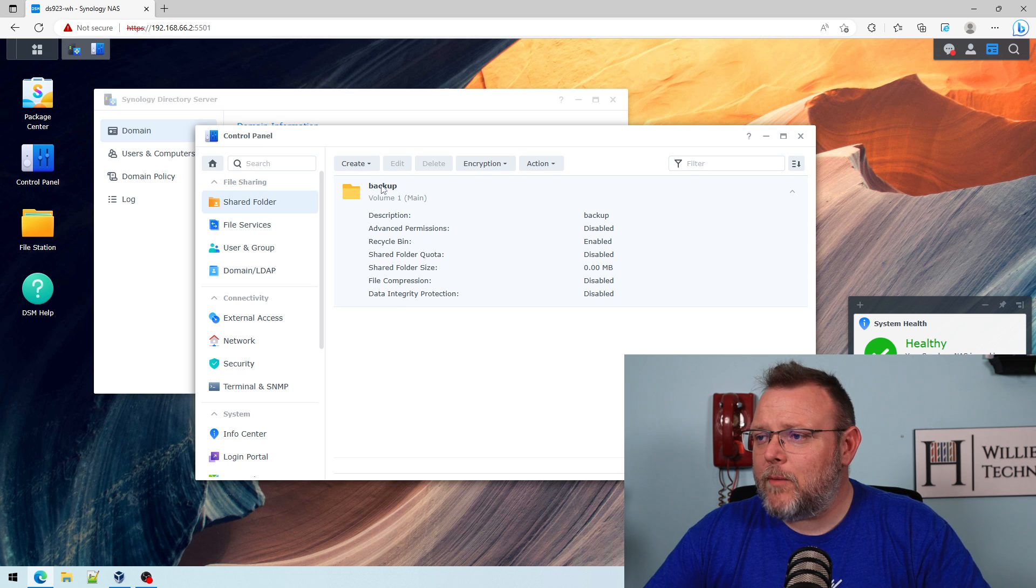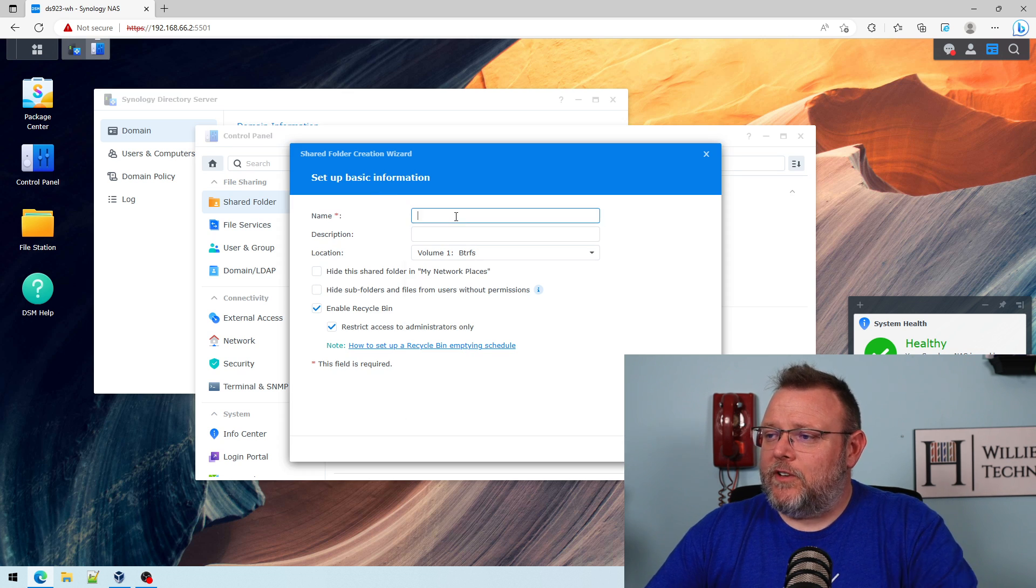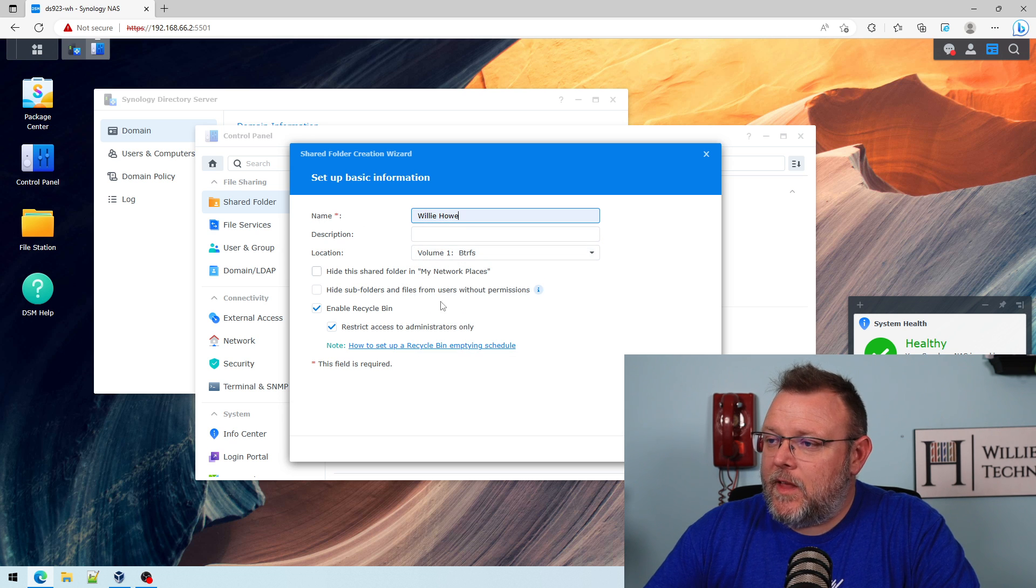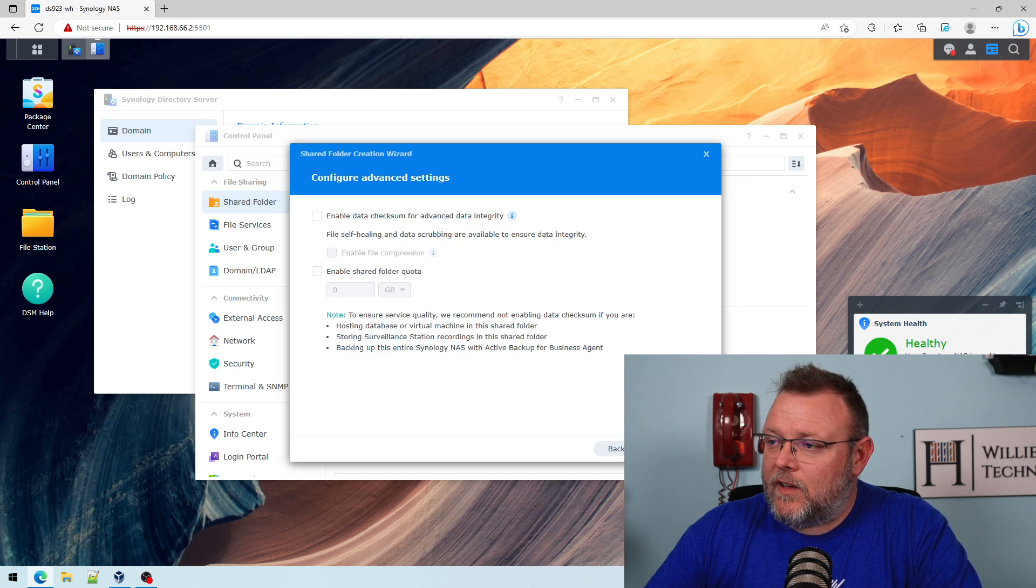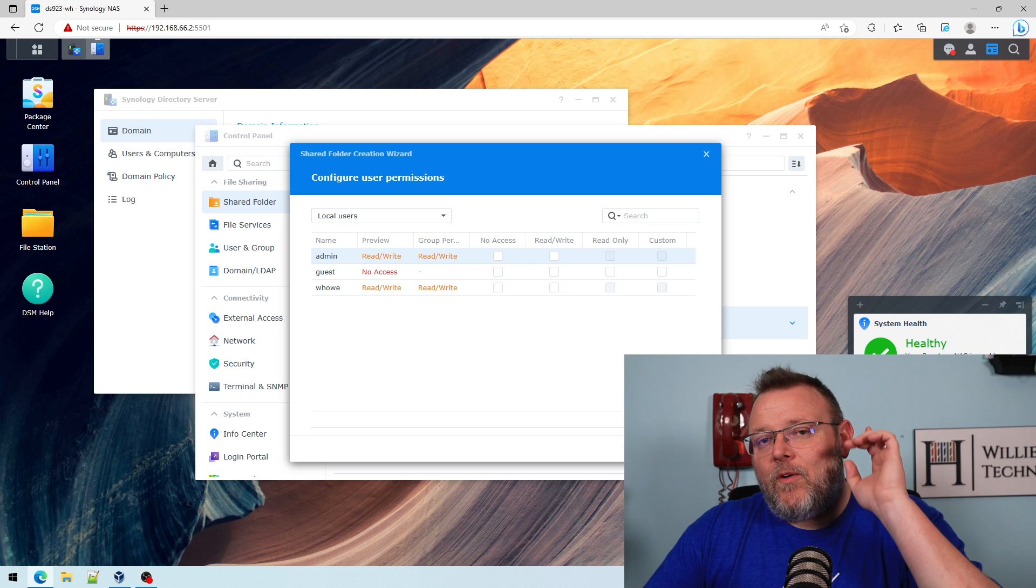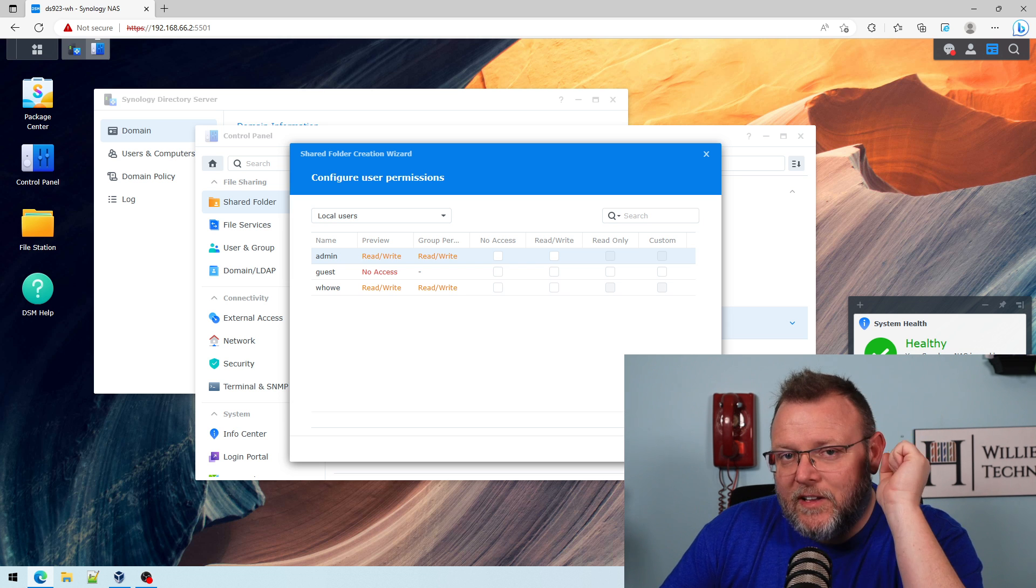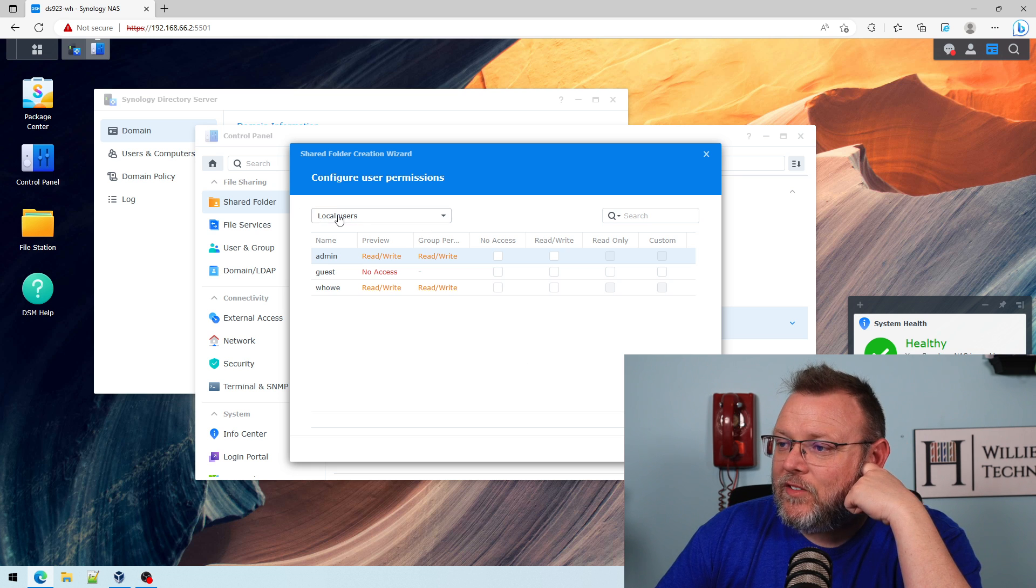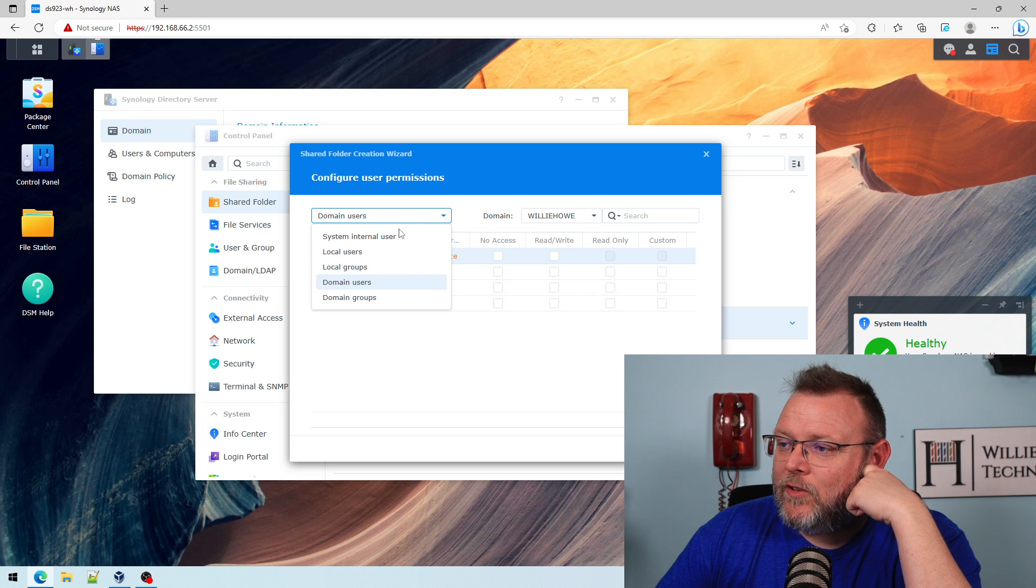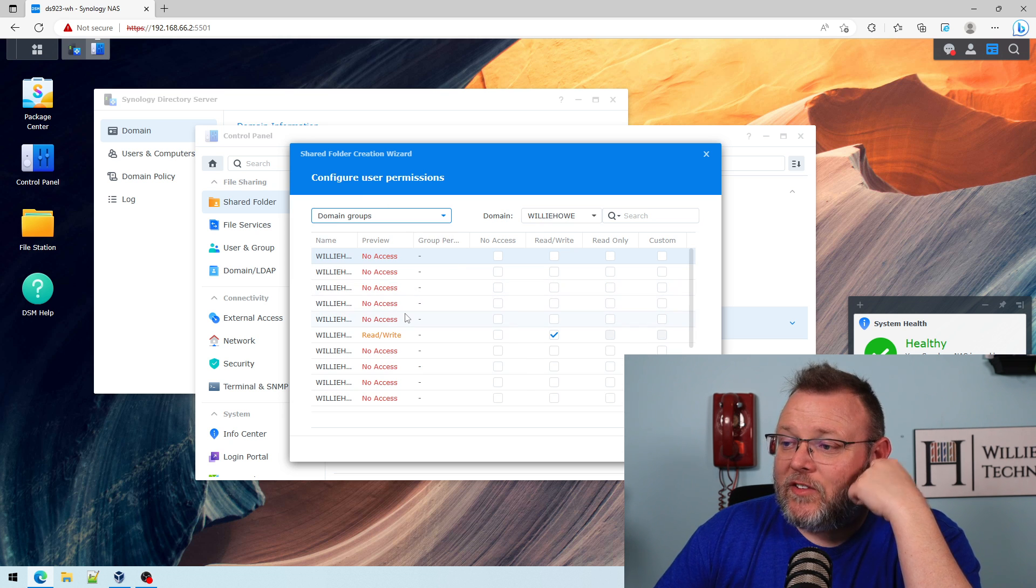If we come in here and we create a shared folder, and I'm just going to call it WillieHow. And next, next. We're just doing a real basic setup here. Next. Now, this right here is where it gets a little bit confusing for people because you have local users and you have domain users. You also have local groups and domain groups.